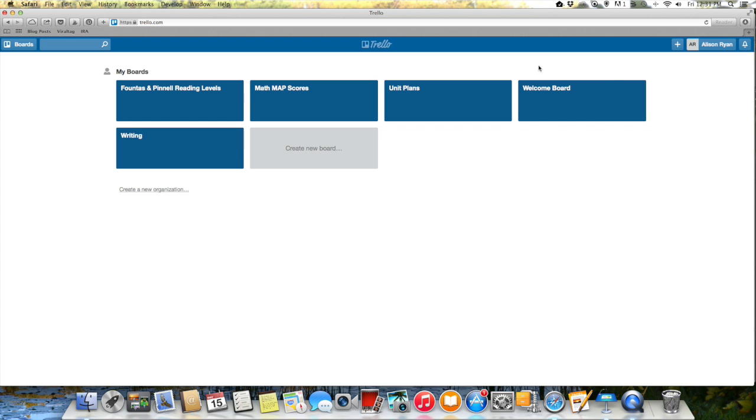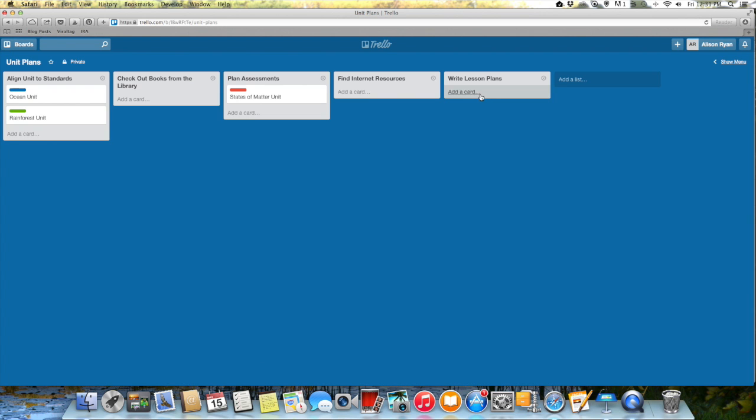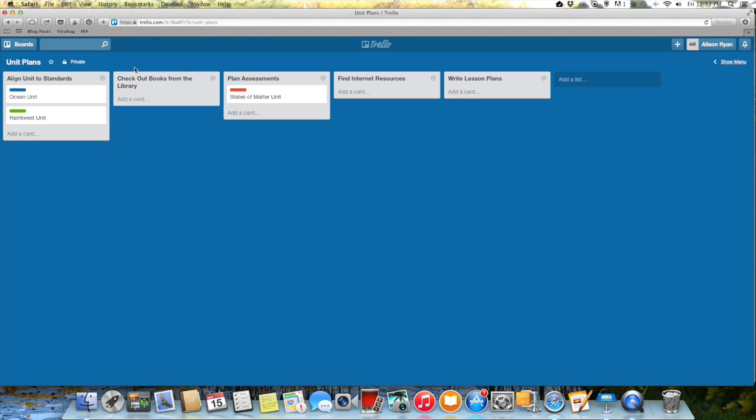So these are some of the boards that I've already created. The first one we're going to take a look at is called unit plans. So the reason I created this board was because I was thinking about the fact that when I plan a unit there's certain things that I do every single time. I always align it to my standards, I always check out books from the library, I plan assessments for the unit, I find internet resources and I write lesson plans. So no matter what kind of unit I'm planning, typically I go through all these steps. And because I can be a sometimes forgetful person, what I did is I created a list for each one of these steps so I would never forget. So there's a list for align unit to standards, checking out books in the library, etc.